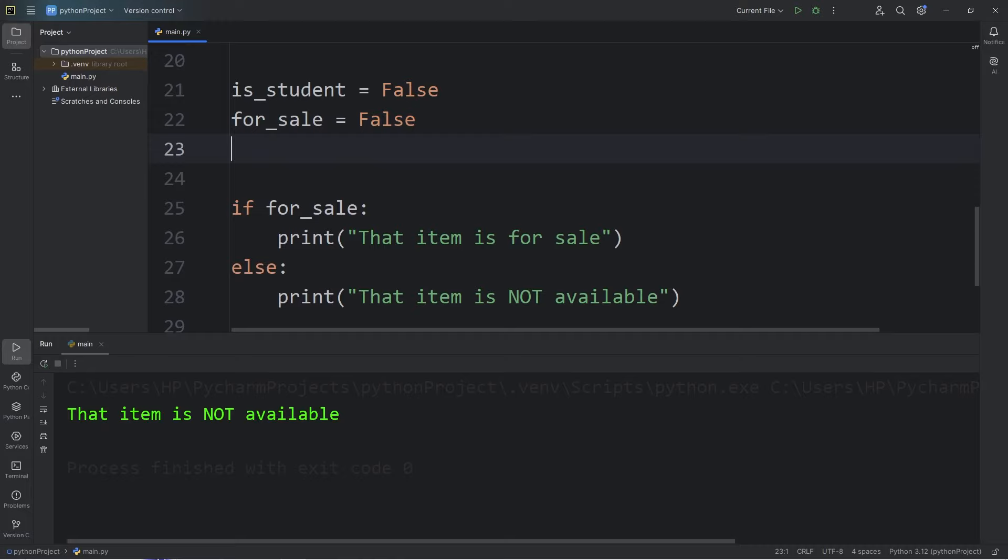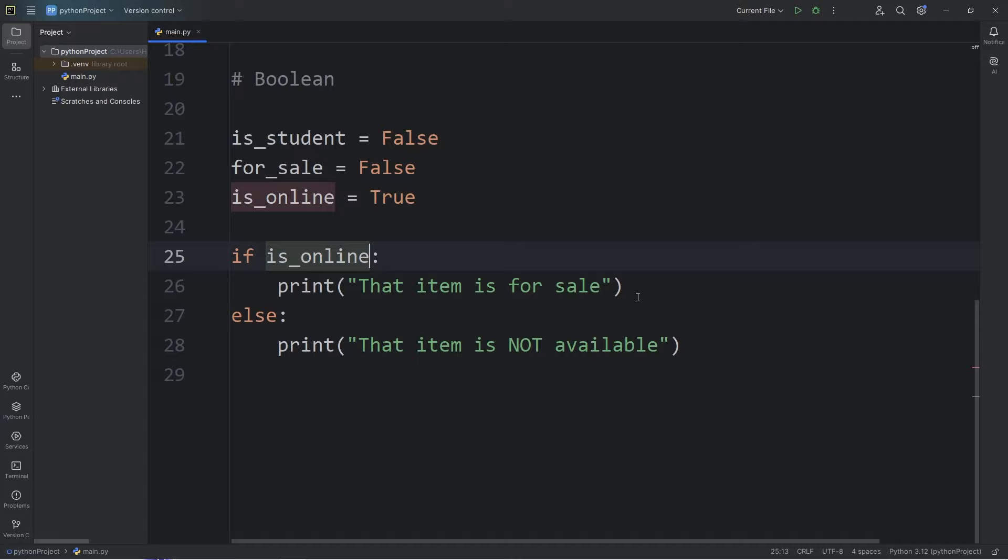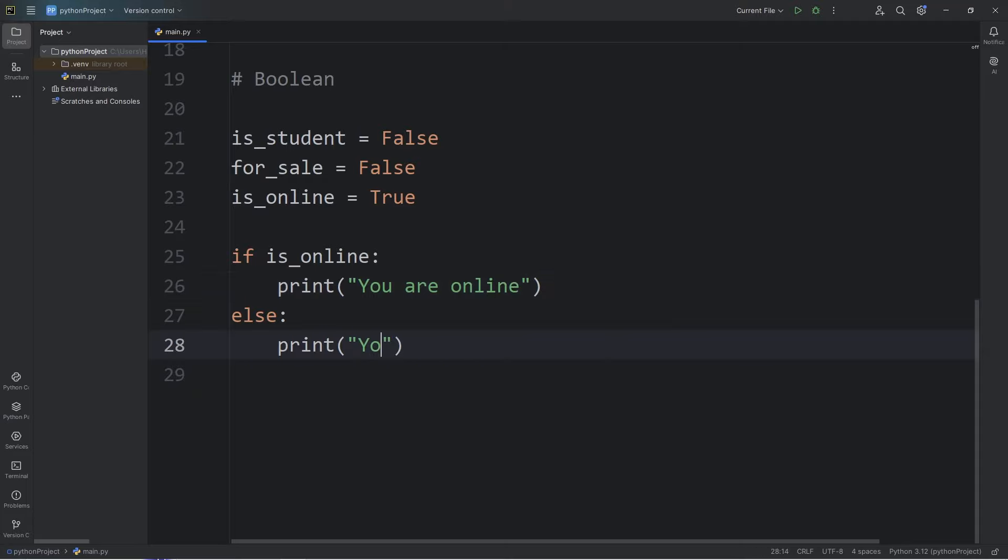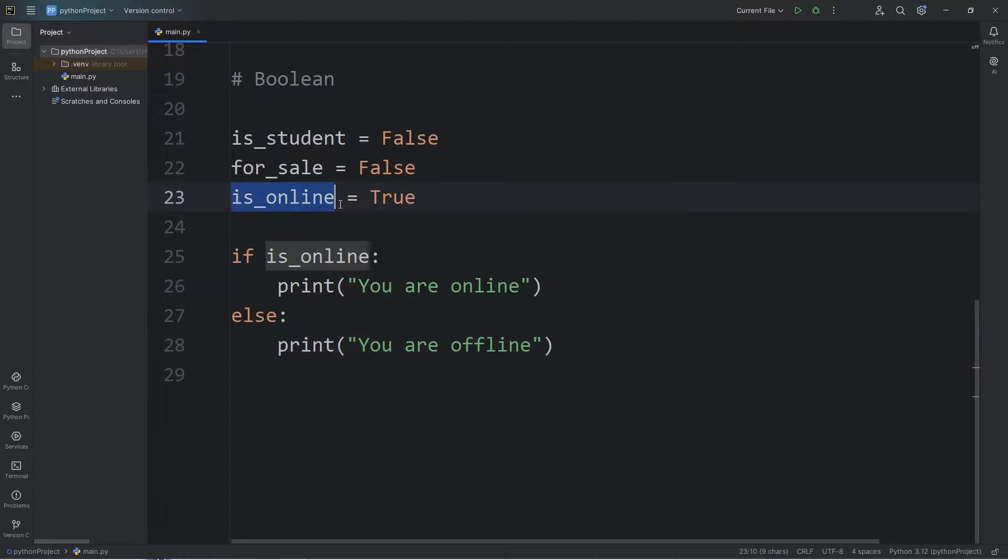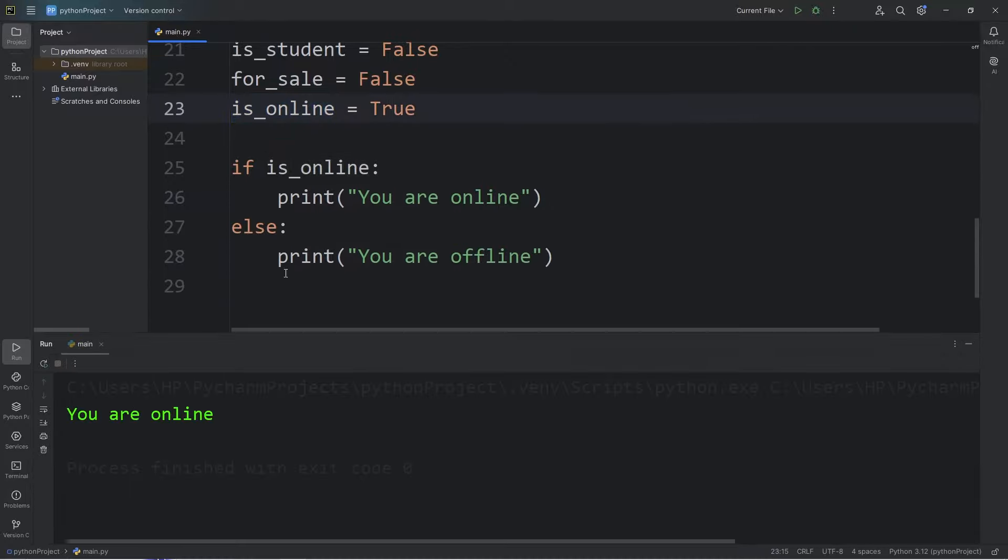One more example. Let's say we have a boolean variable of is_online. Is somebody online? I will set that to true. If is_online, if that's true, we will print, you are online. Else we will print, you are offline. is_online is set to true. We will print, you are online. Else if it were false, we print, you're offline.